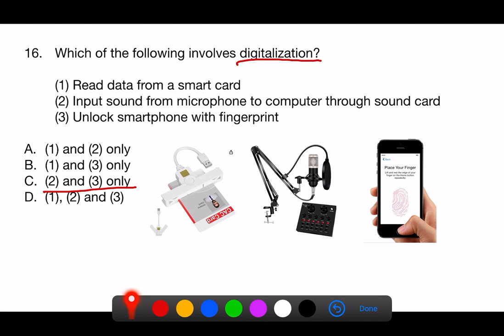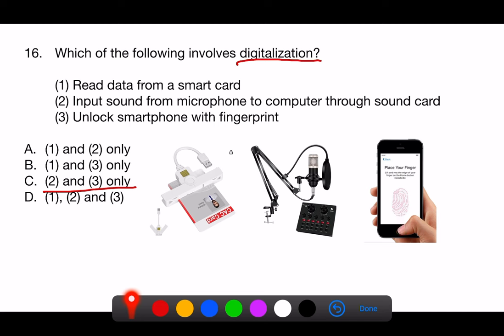3. Unlock smartphone with fingerprint. This process involves digitalization because the analog information of the fingerprint pattern is converted into a digital template. When you unlock your smartphone, the sensor captures an analog image of your fingerprint,